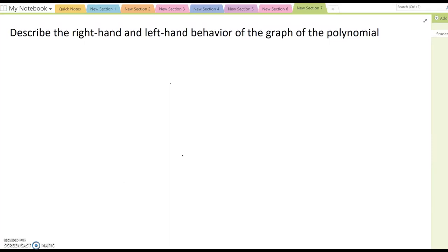This video is talking about the right-hand and left-hand behavior of the graph of polynomials.